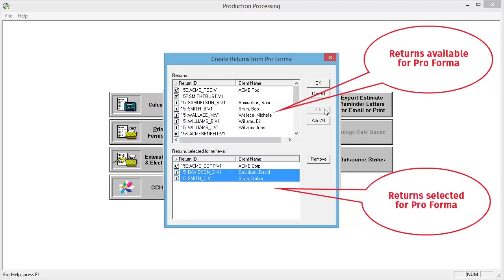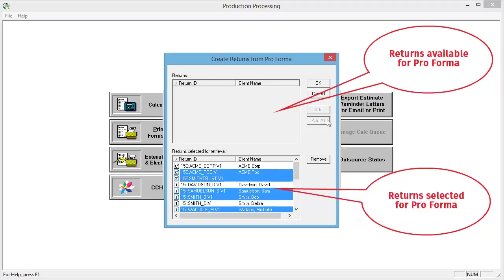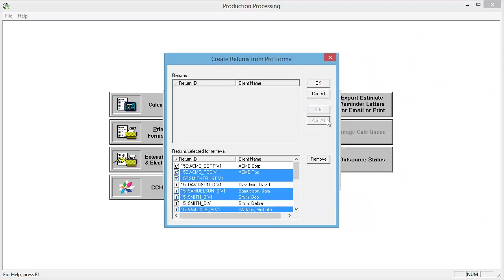Or, click Add all to select all of the Proformas. After selecting the returns that you want to create, click OK.